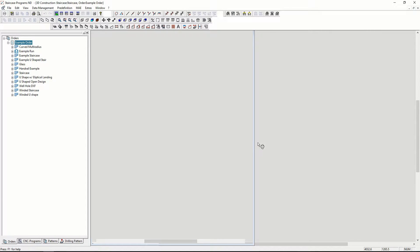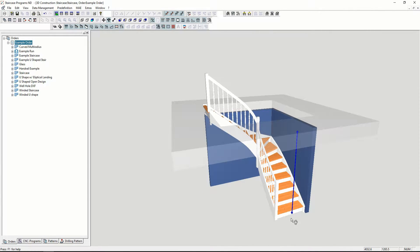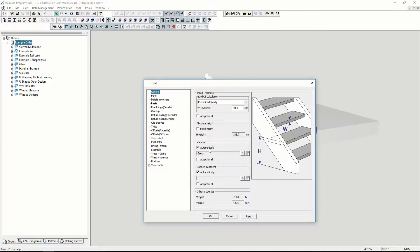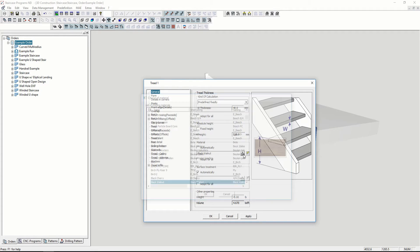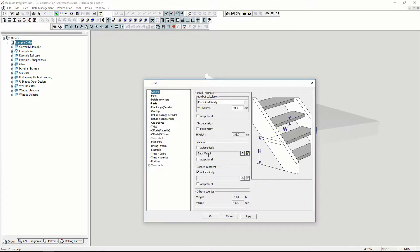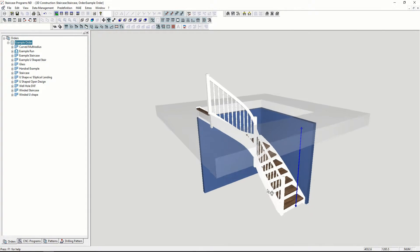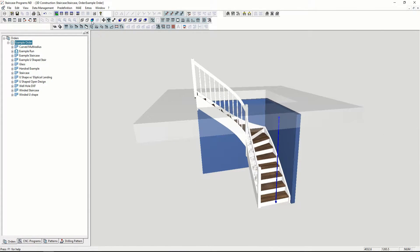This is the first calculation of our staircase. If I want to change the material of the treads, I can simply go into the properties and select black walnut from my list of materials. Once I press OK and adopt for all, it applies to all treads.